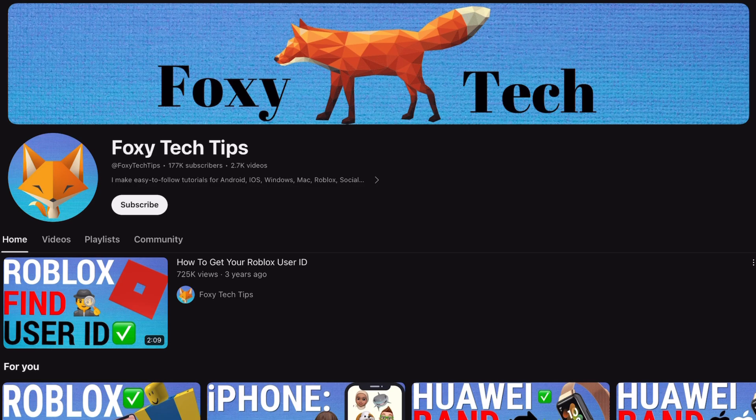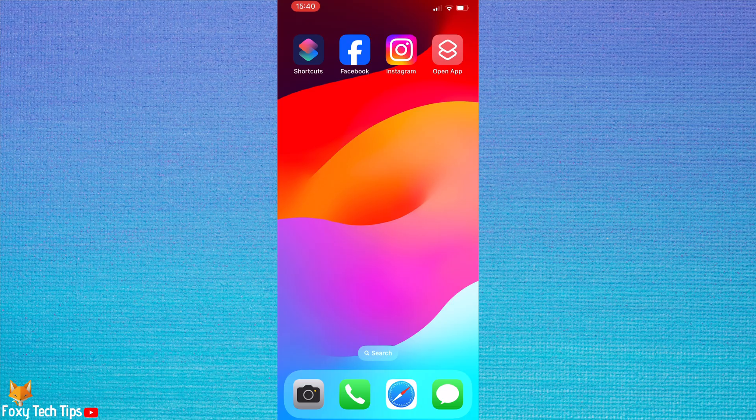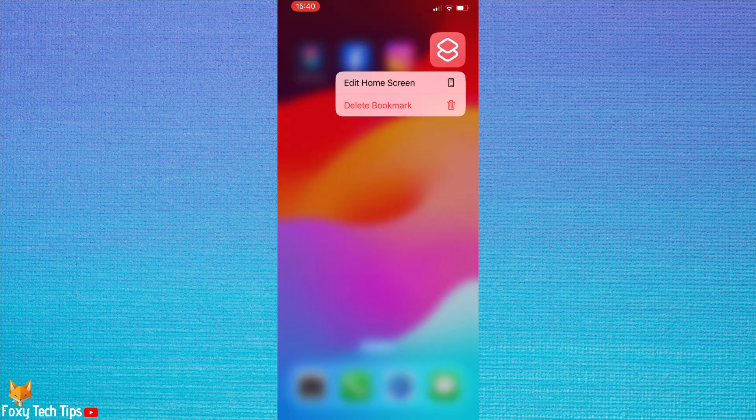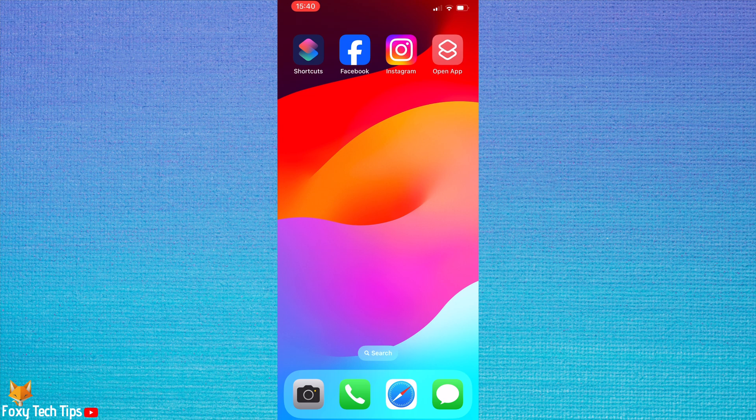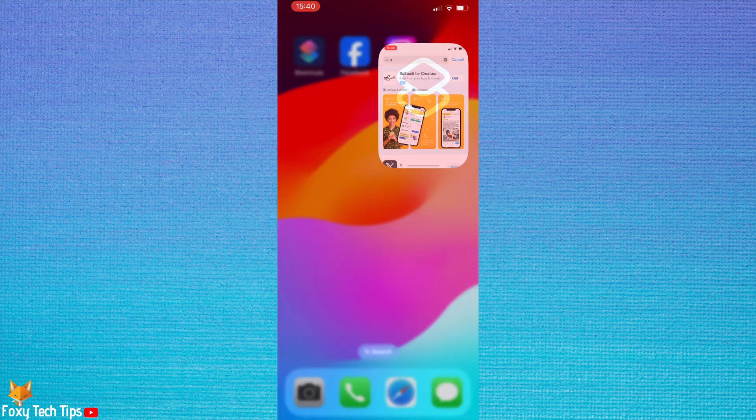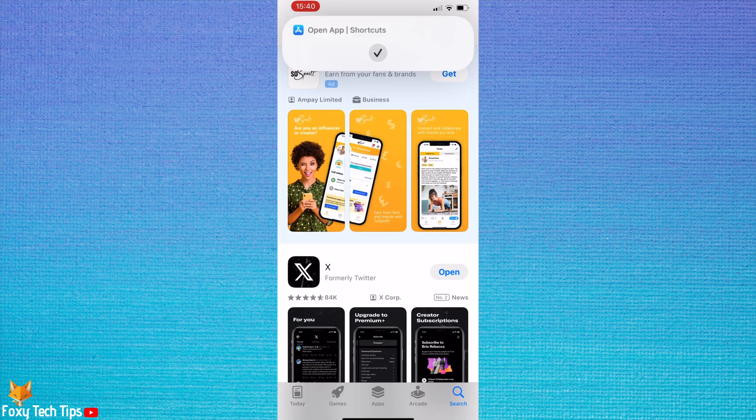For some shortcuts this may not be an issue, but if you have created a shortcut to change app icons or app names for example, then this banner is frustrating.